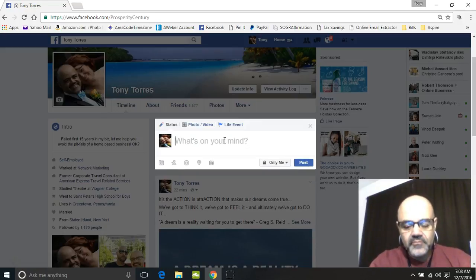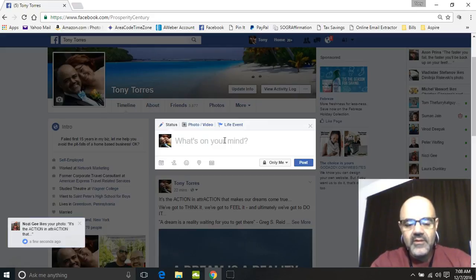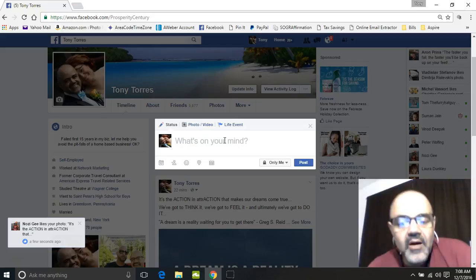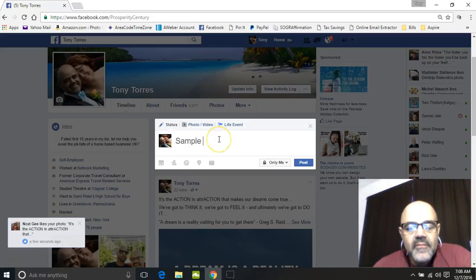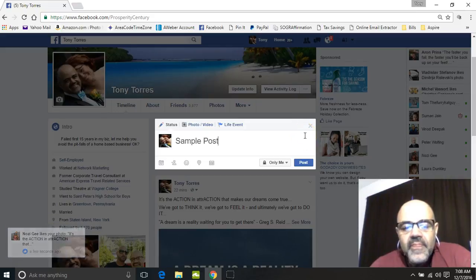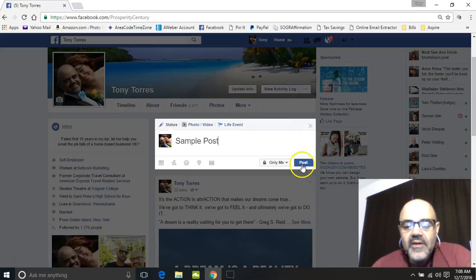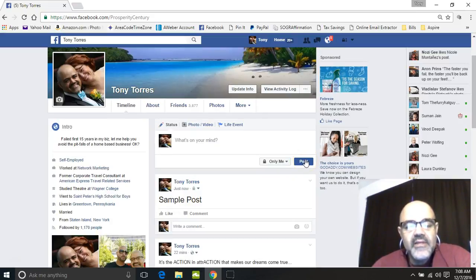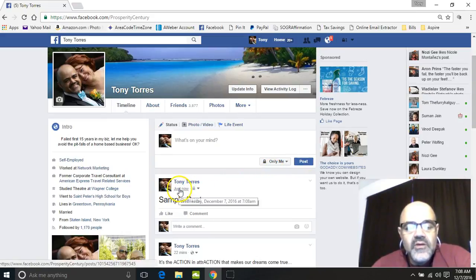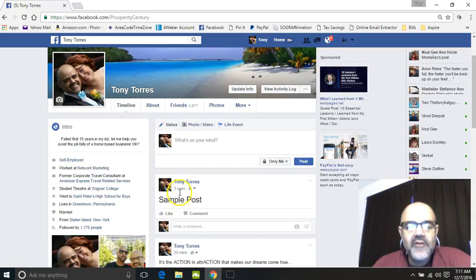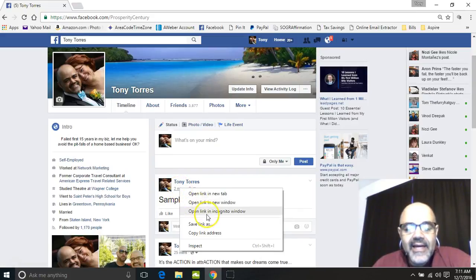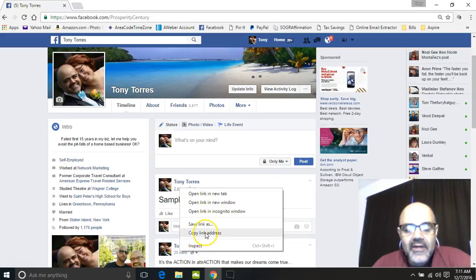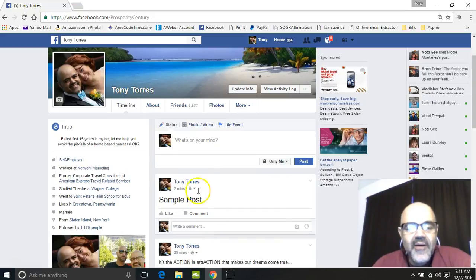On your wall, type in 'sample post' — or whatever you want to get juiced — and post it. Once Facebook posts it, it gives it a timestamp. Right-mouse-click on that timestamp to get options, then left-mouse-click 'copy link address.' Now you have the link to your post copied to your clipboard.